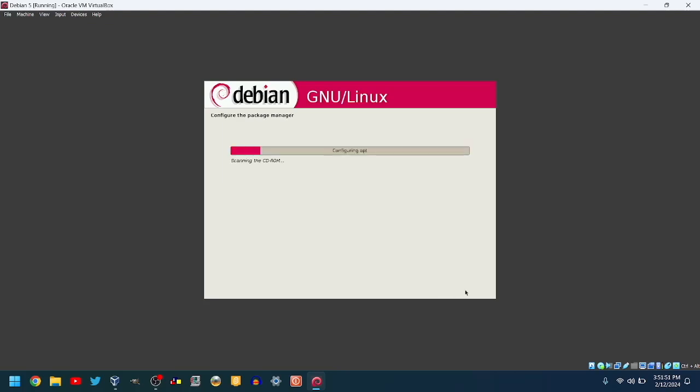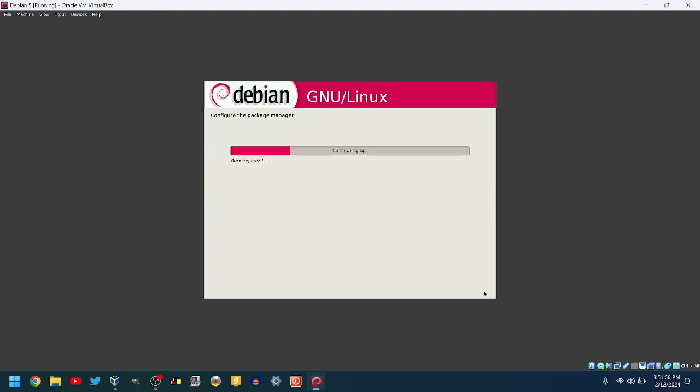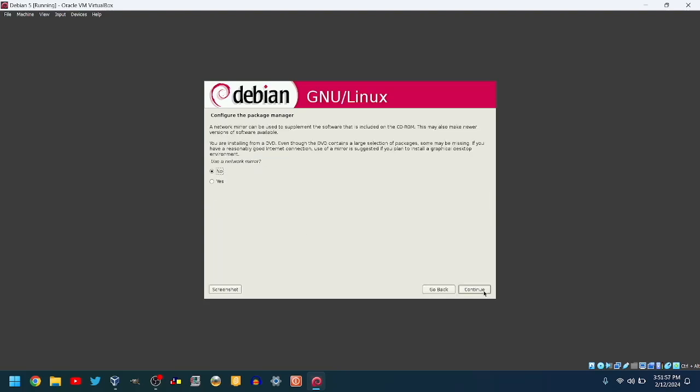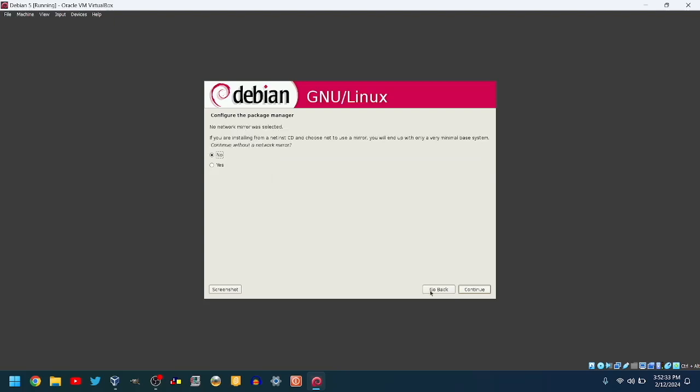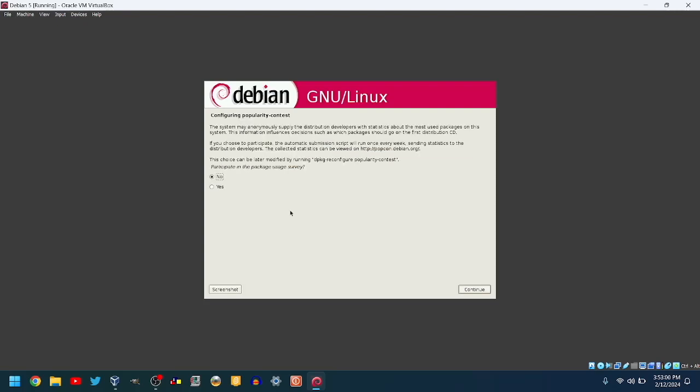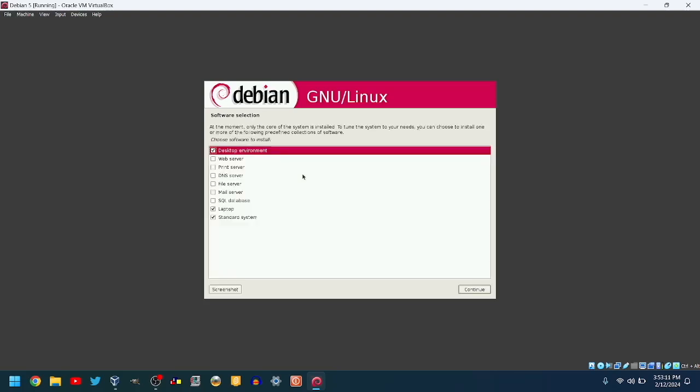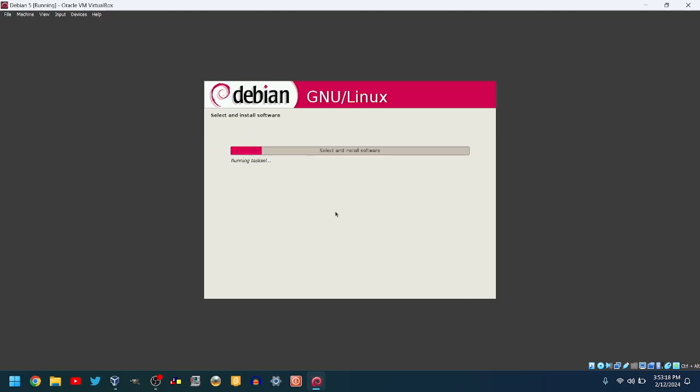It will scan the ISO and ask you if you want to scan another one. I will select No. It will ask you if you want to use a network mirror. I don't want to use a network mirror, so I will select No. It will install some stuff, then ask you if you want to send info to the Debian developers. After installing more stuff, it will ask you what you want to install. I want to install a desktop environment, laptop stuff, and the standard system. After choosing what you want, click Continue.